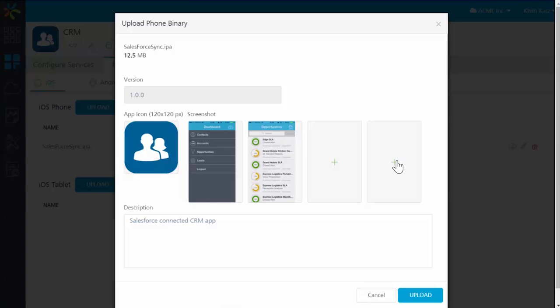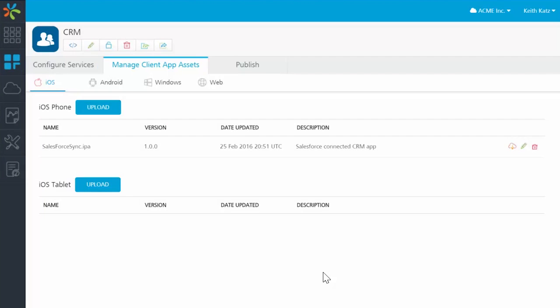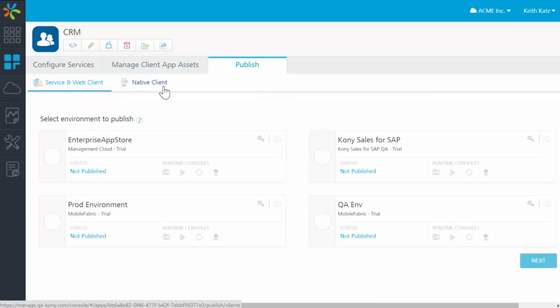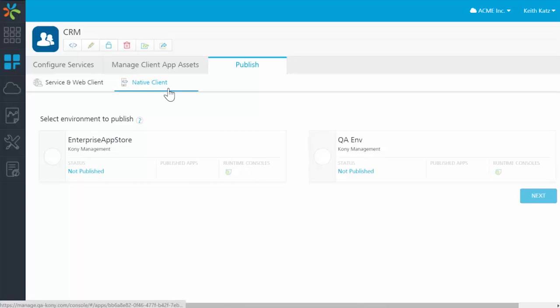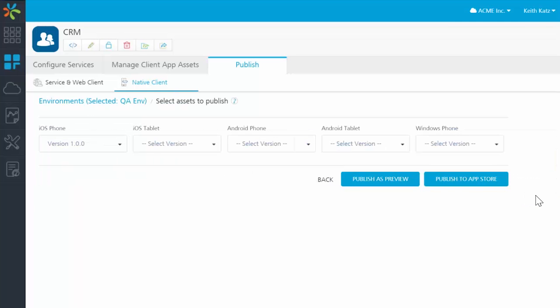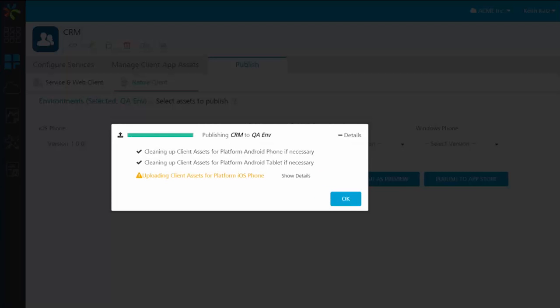So to publish this app from Mobile Fabric over to my management environment, so that my mobile administrator can then target it to various users and groups for management and deployment, I'll simply cancel here and go to my publish option, choose the native client, choose an environment. You can see the version for iOS phone that I'm going to publish.